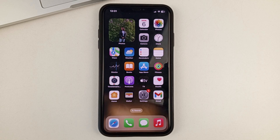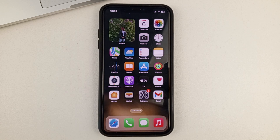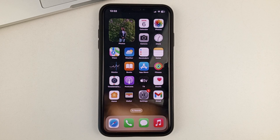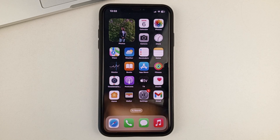Friends, hello everyone. Welcome to our channel and in this video clip, I will show you how you can fix the situation when you have selfies mirrored on your iPhone. Please subscribe to our channel, put your likes, write comments after watching the video.